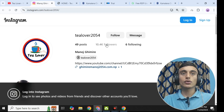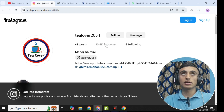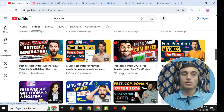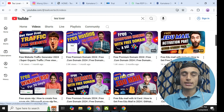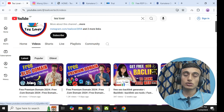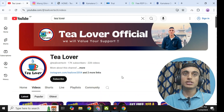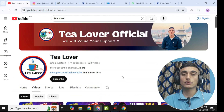Do not forget to click subscribe and the bell icon for our latest updates. I will be back with more content like this. Till then, have a good day. Like, share, and subscribe. Thanks for watching this video.